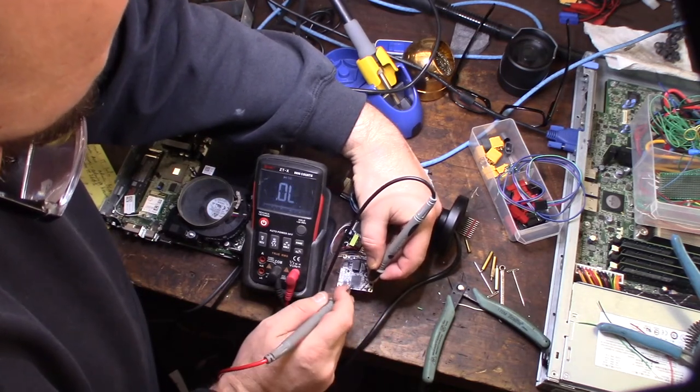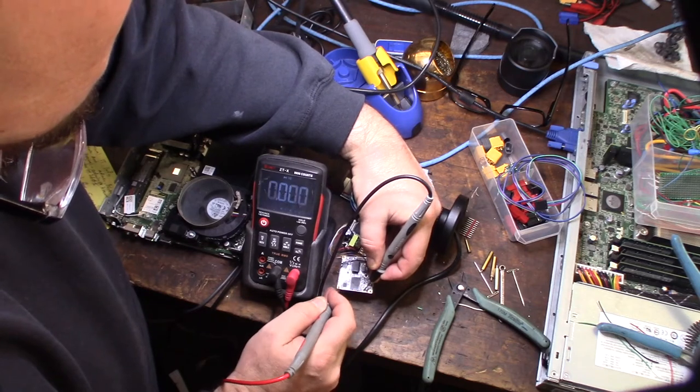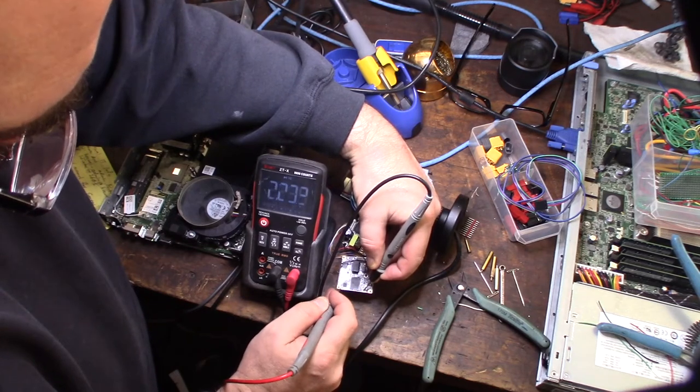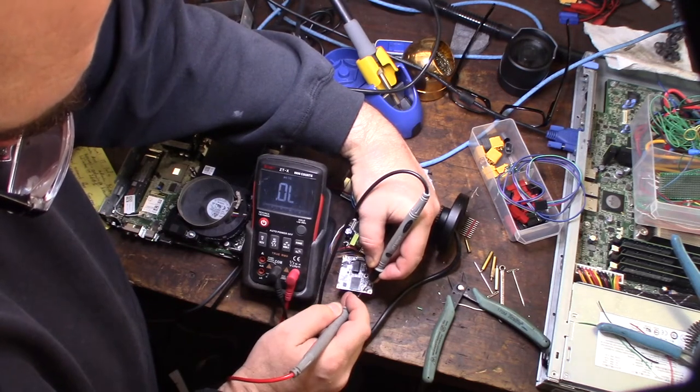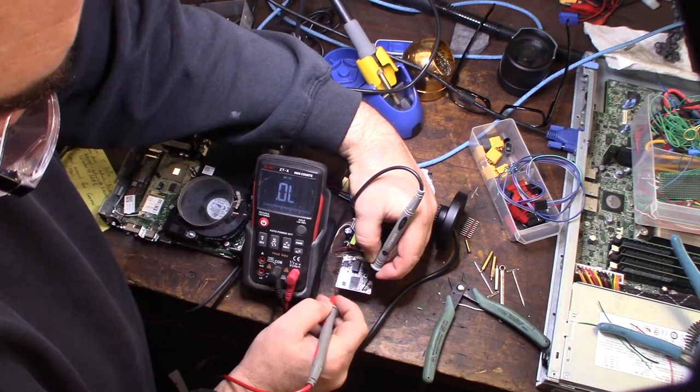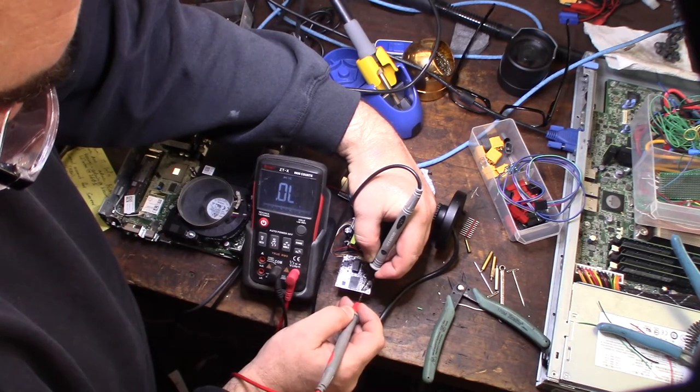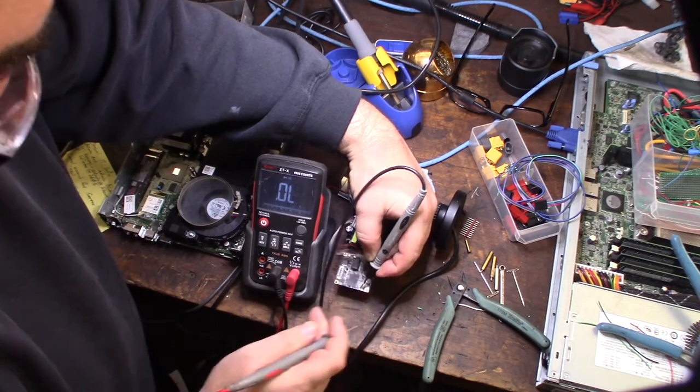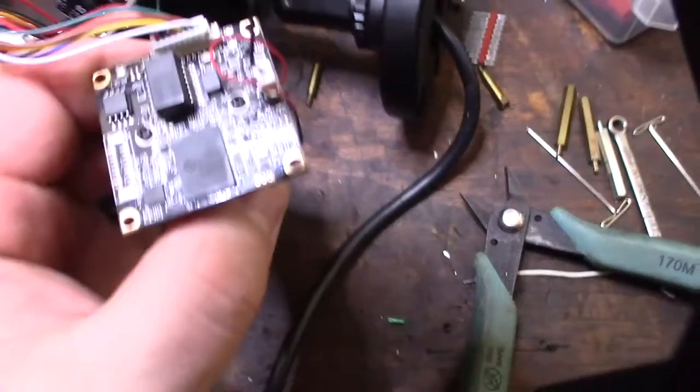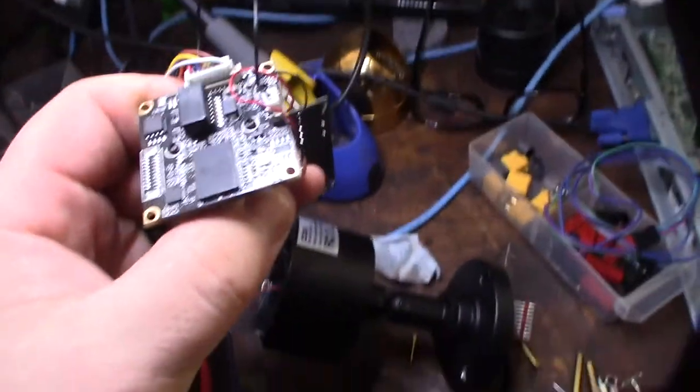Alright, so ground is there on the far left. That means receive and transmit are over here. Look at those pins right there. I'm going to try to get the light for you.